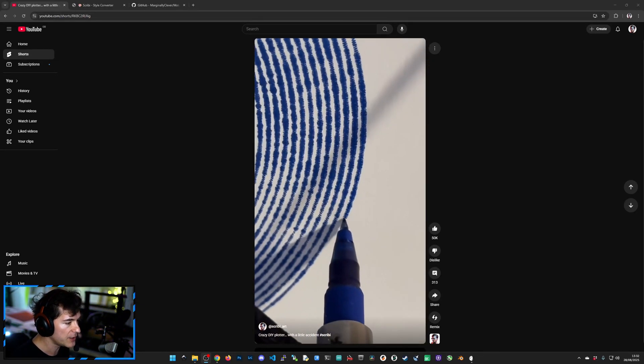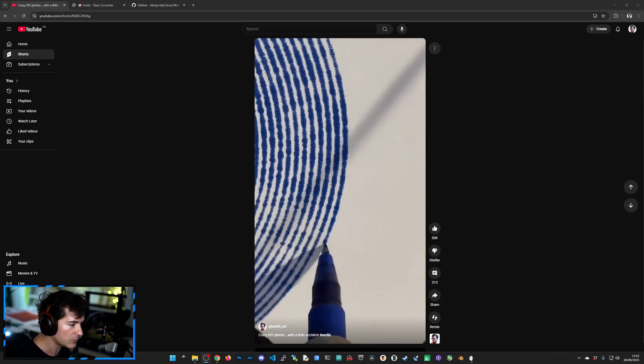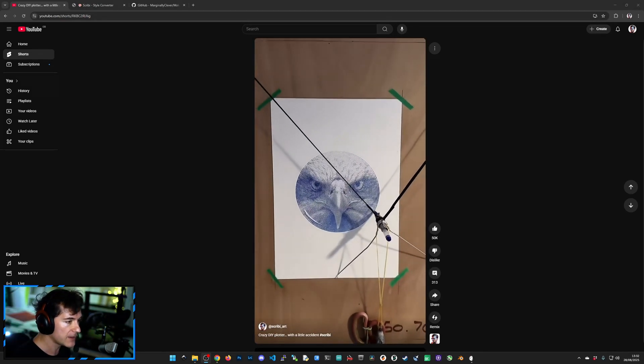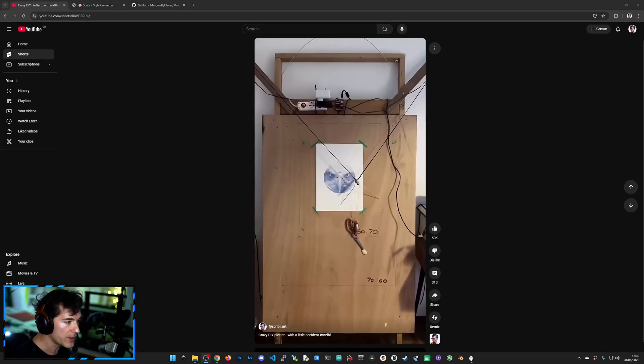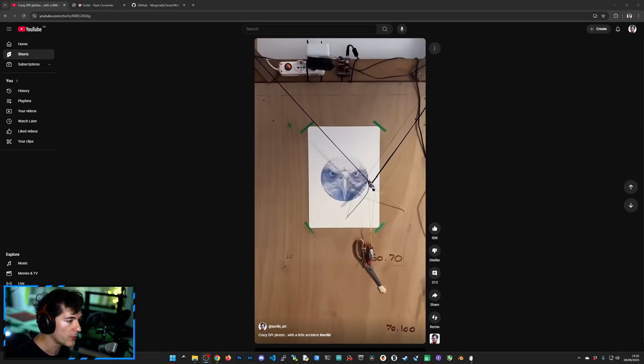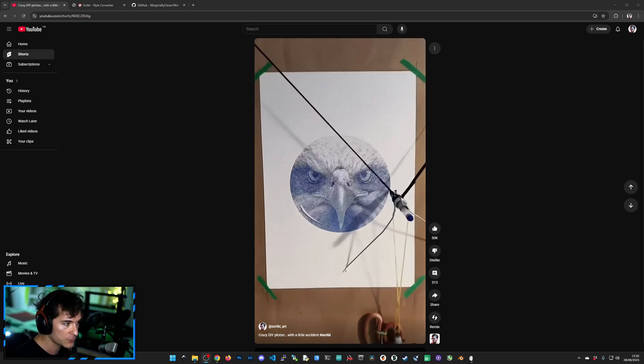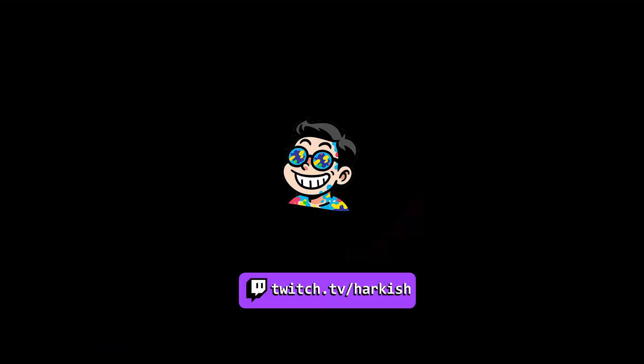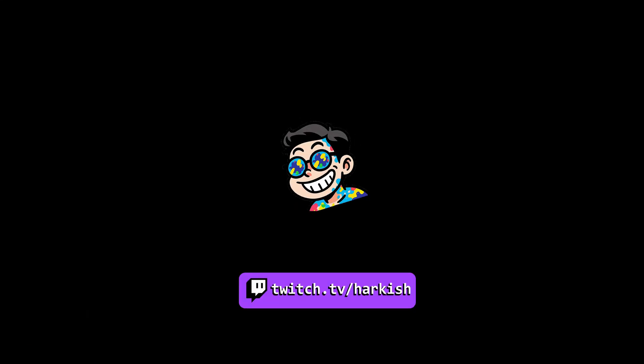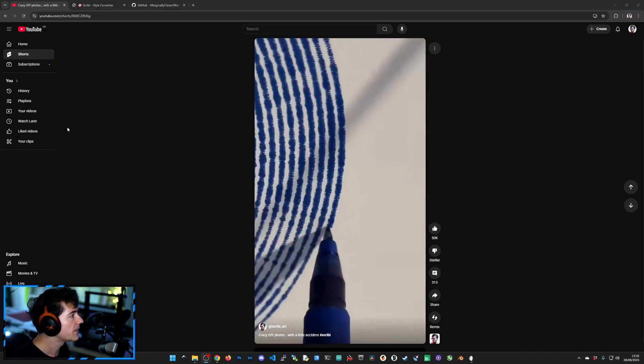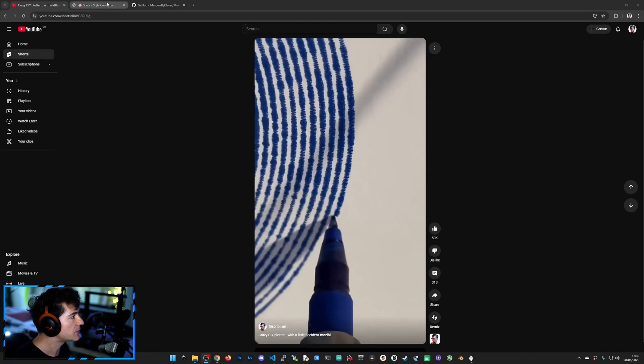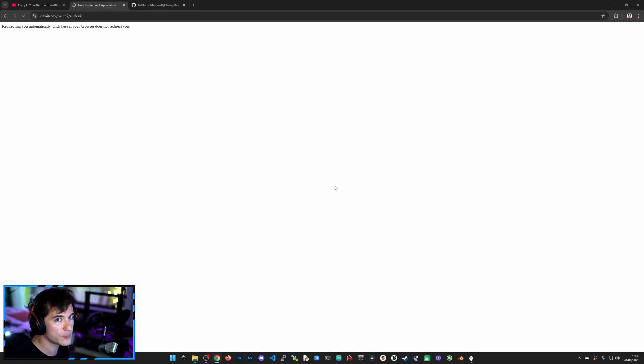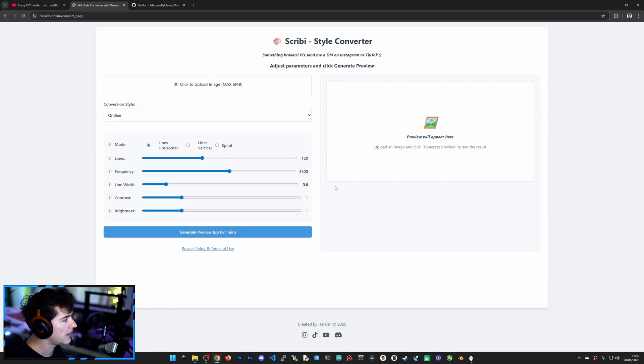I'm going to share a third-party tool that I often use that will allow you to create different drawings similar to this one or many other more. The first step is to head over to Harkish.online. You have to have a Twitch account and you must follow Harkish on Twitch.